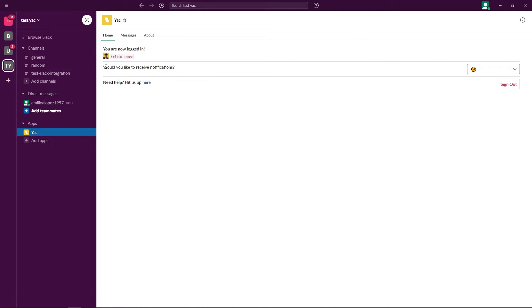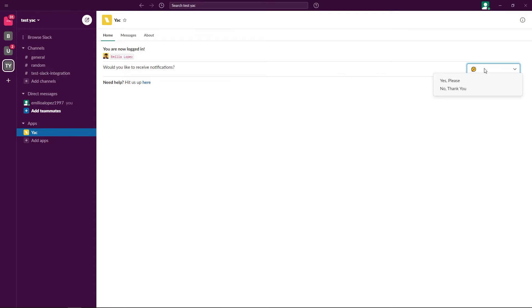Here it asks us if we would like to receive notifications. If you're part of a team, even though I might be the admin, I'm not actually setting any settings for the rest of my team. Each individual person would have to decide whether or not they want to receive notifications. I'm going to click this drop down box and click yes, please.